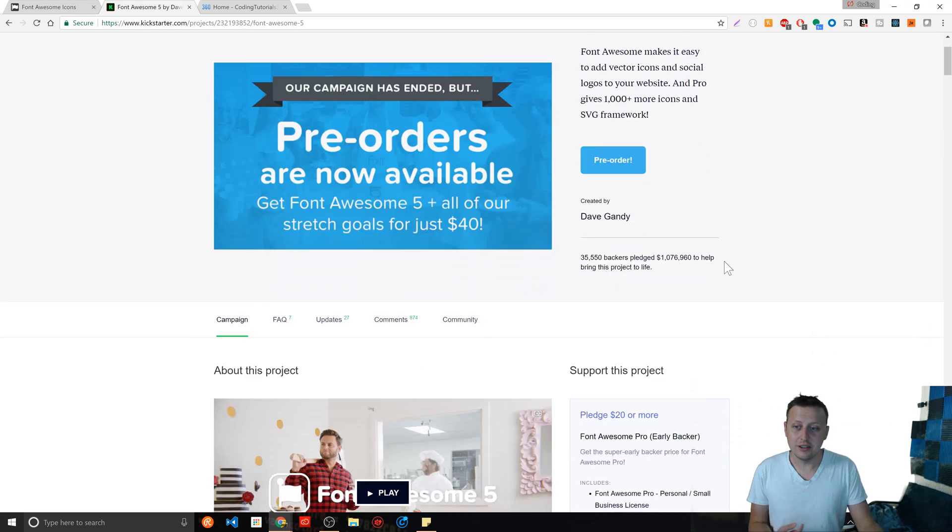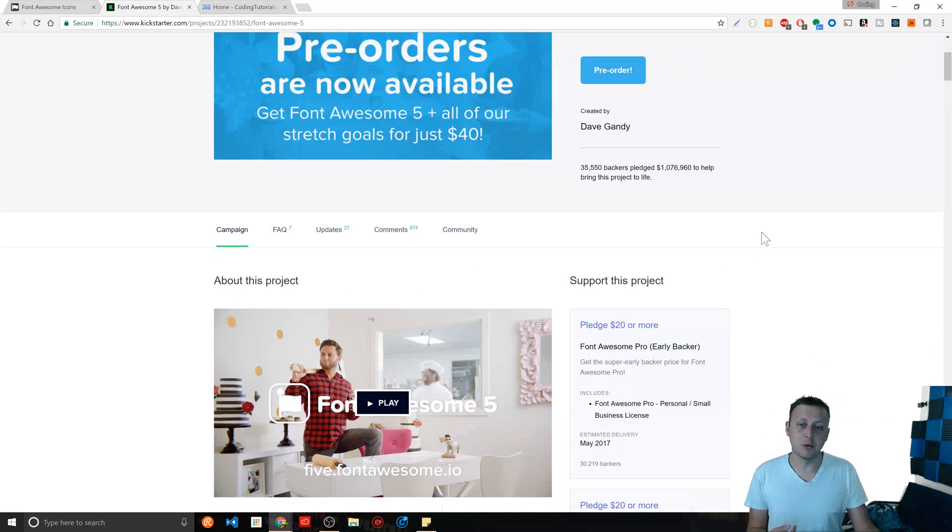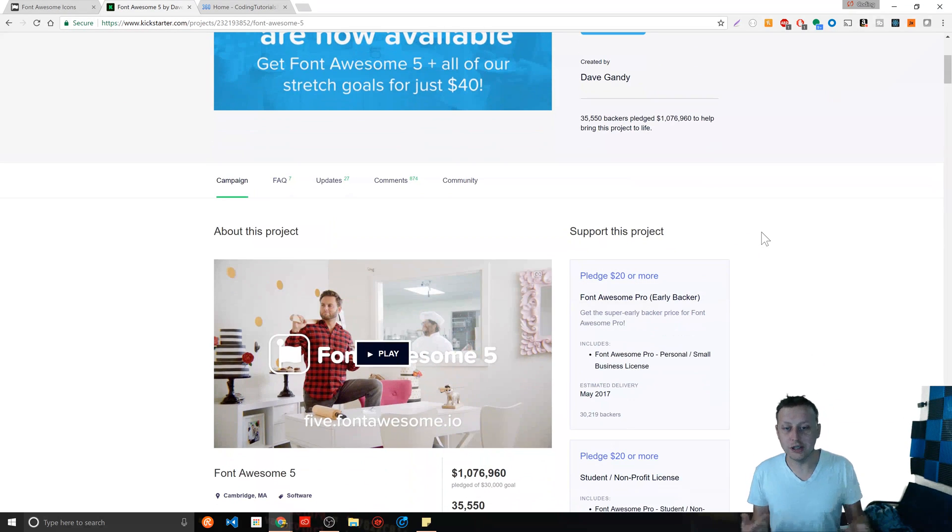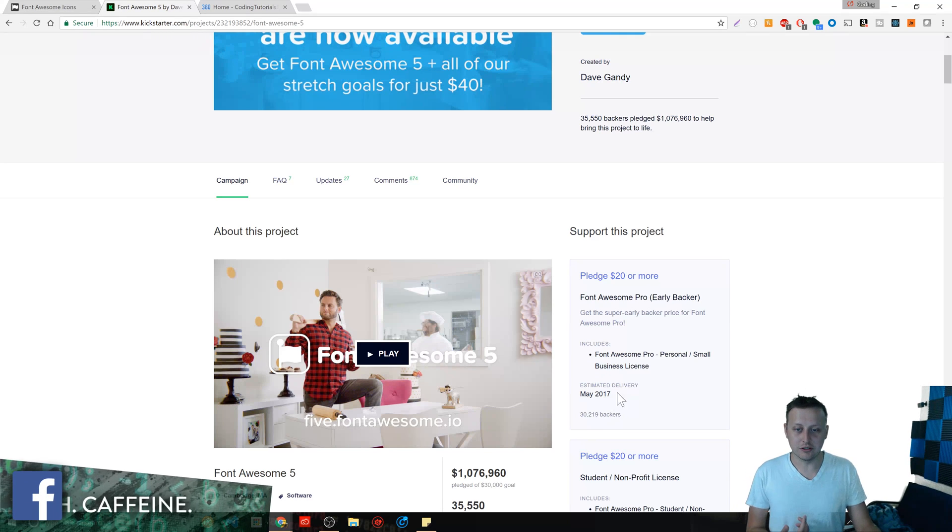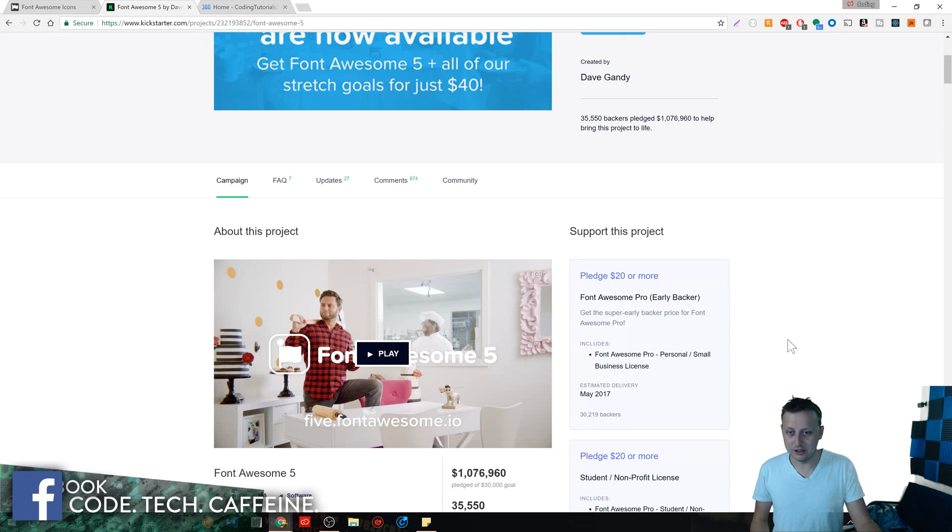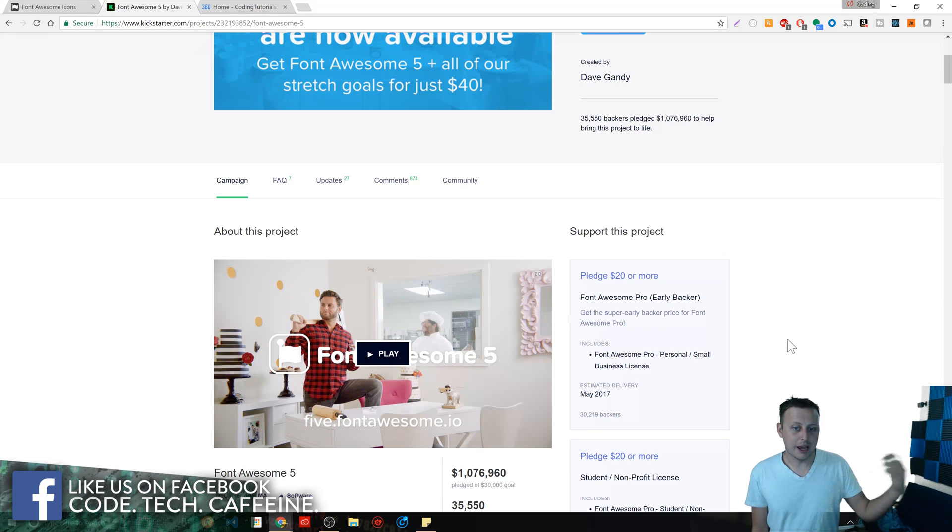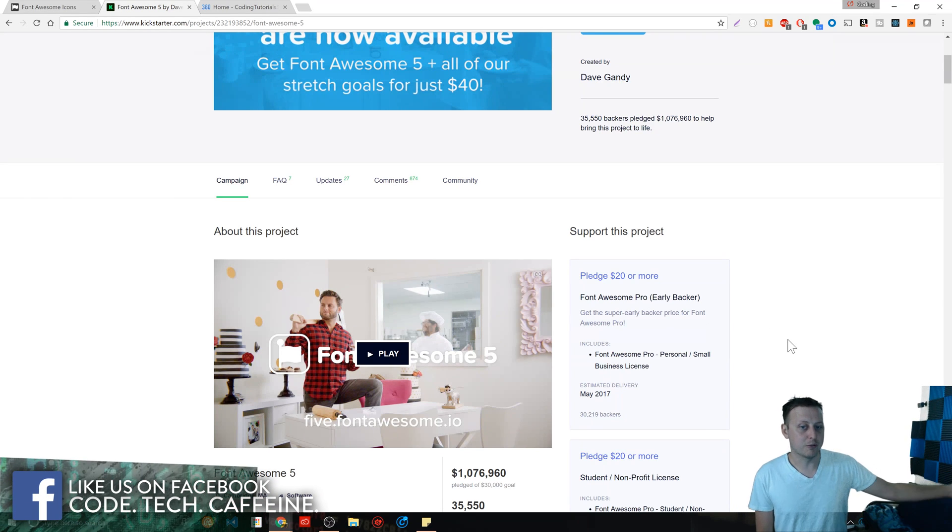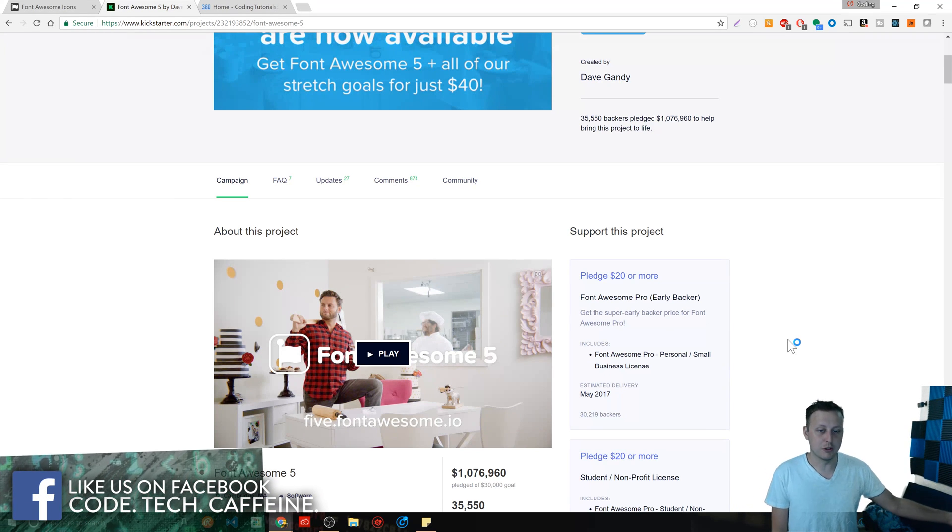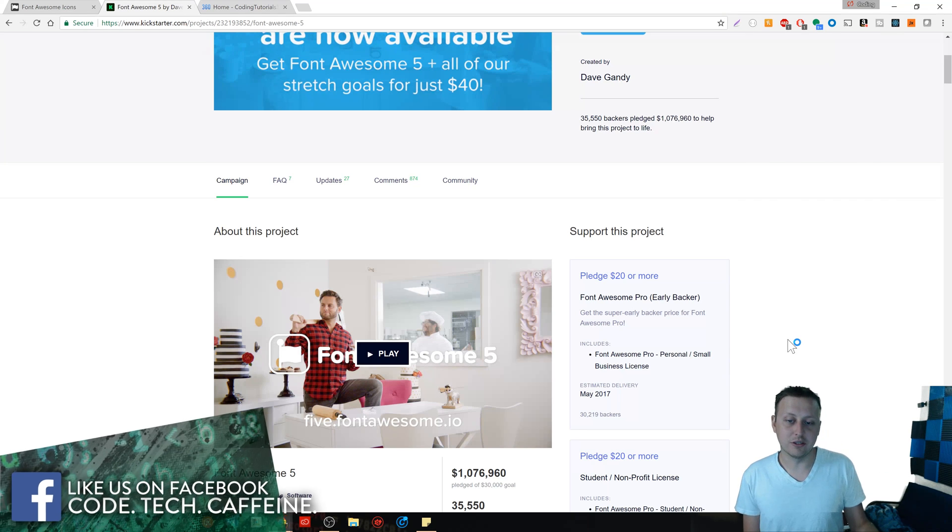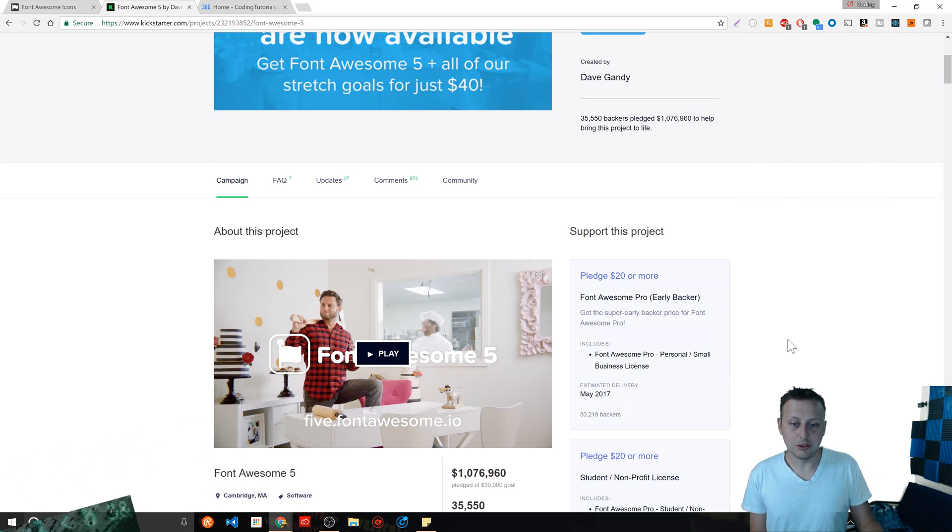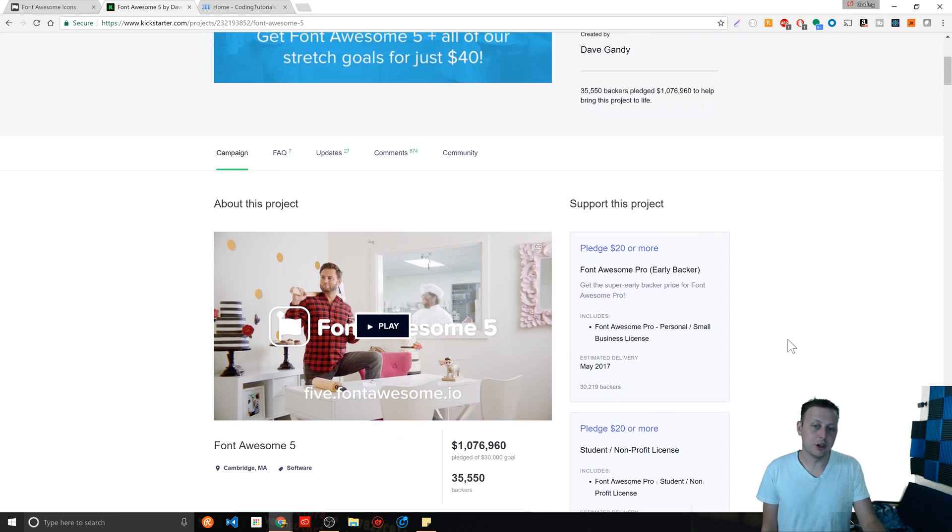So he's taking in 1.1 million dollars. Granted he's got to deliver on that, right? Just in this one, there's 30,000 backers for Font Awesome Pro in which you'll get his Font Awesome license early with the Pro version at $20 a piece.